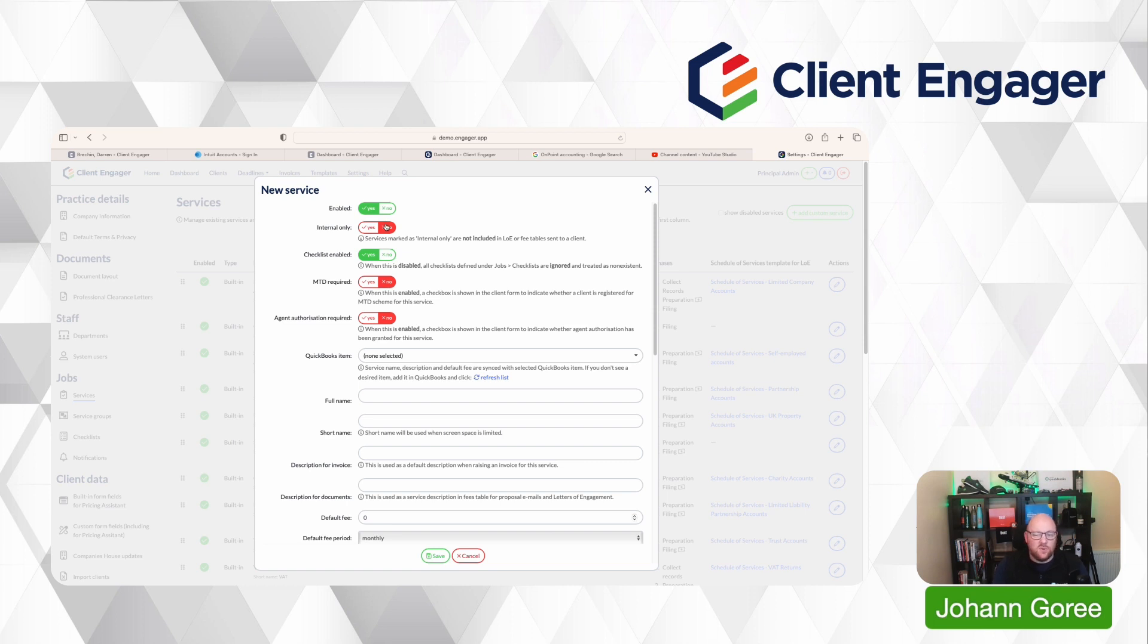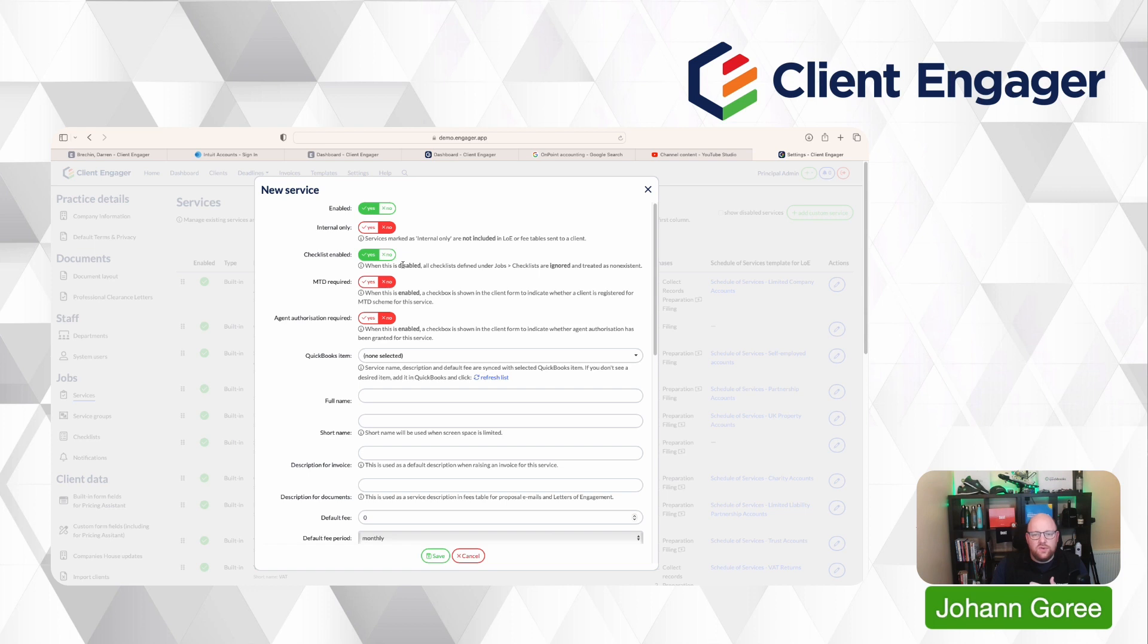So that's what we would call an internal service because we don't necessarily need that service to be listed on a letter of engagement or a scope of services. And we wouldn't also want to necessarily charge for that service. So we would just turn it on as an internal service.